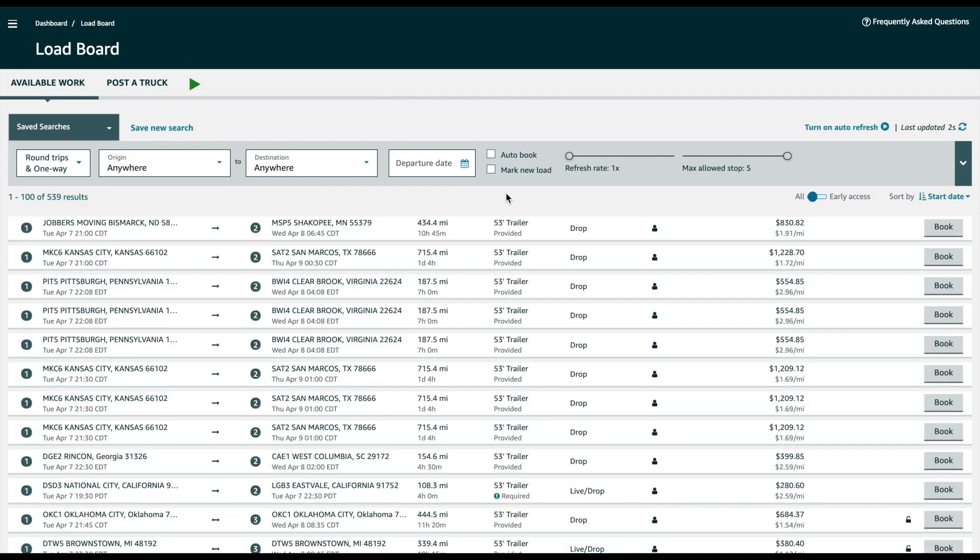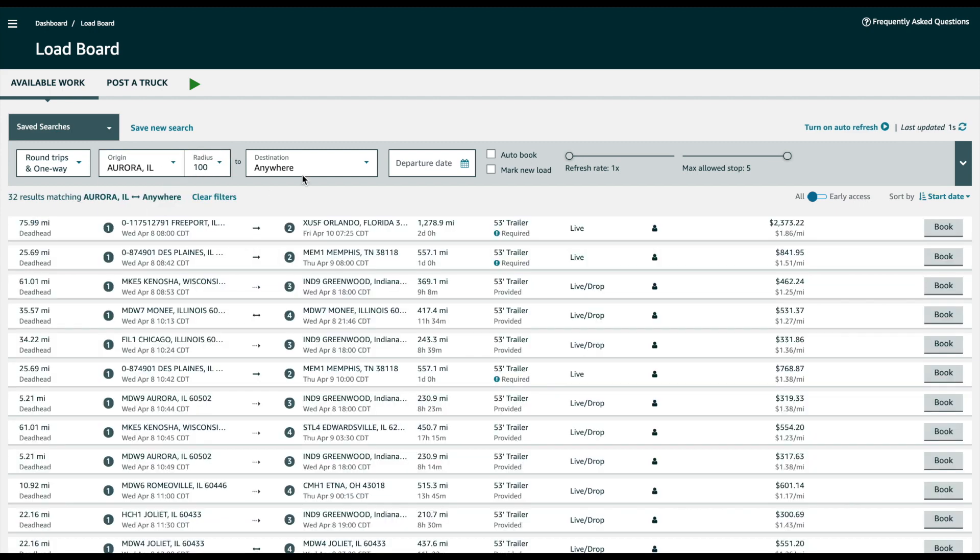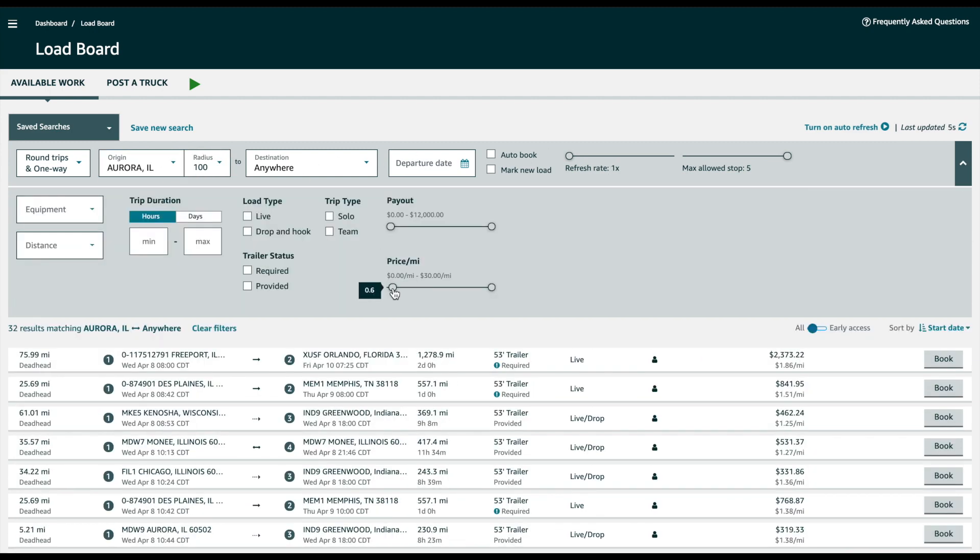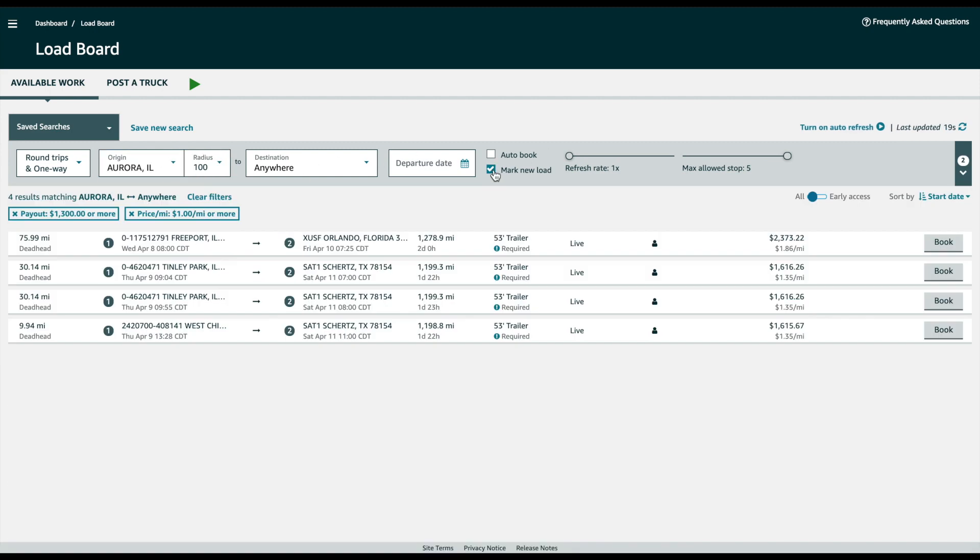Now I'm going to demonstrate how the highlight feature works. First of all, again apply all the filters, apply your price filter, apply your payout filter, check mark new load, set your refresh rate, set your maximum allowed stops for your load.